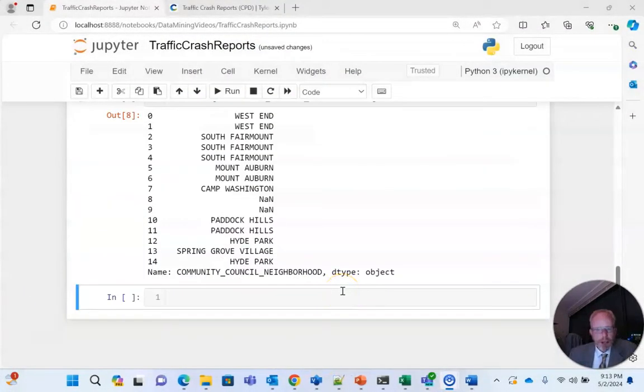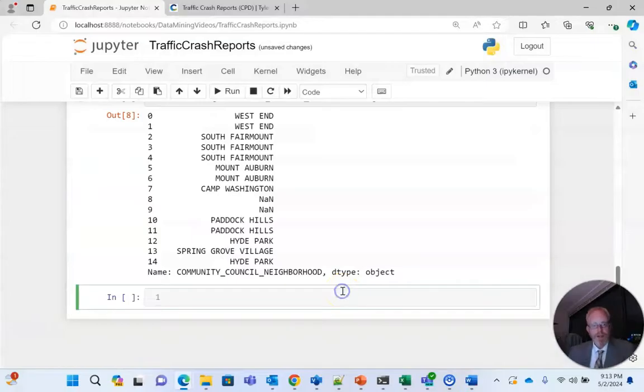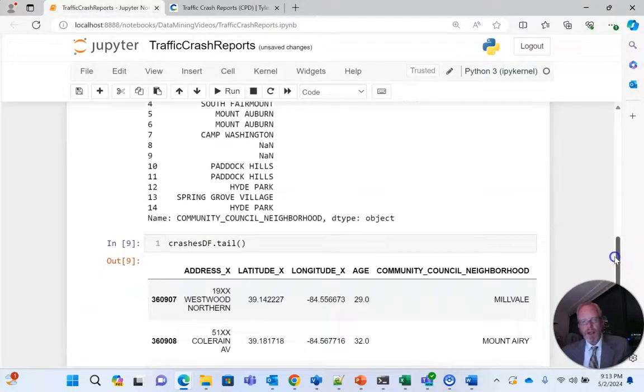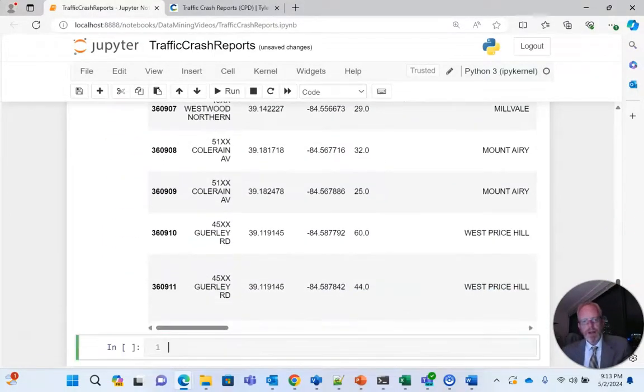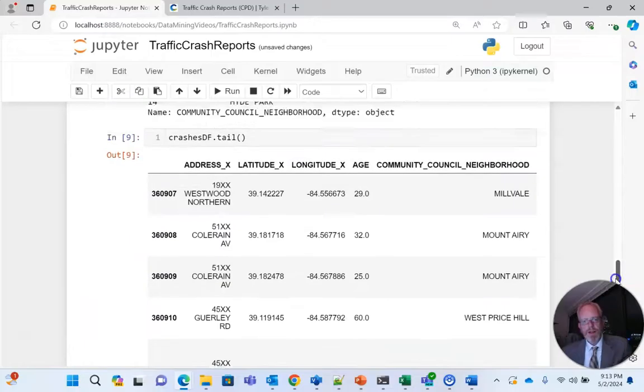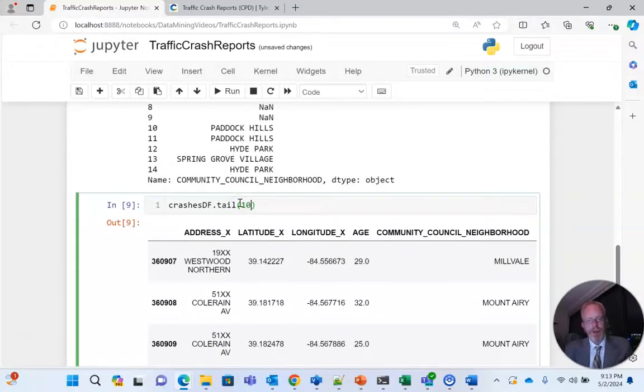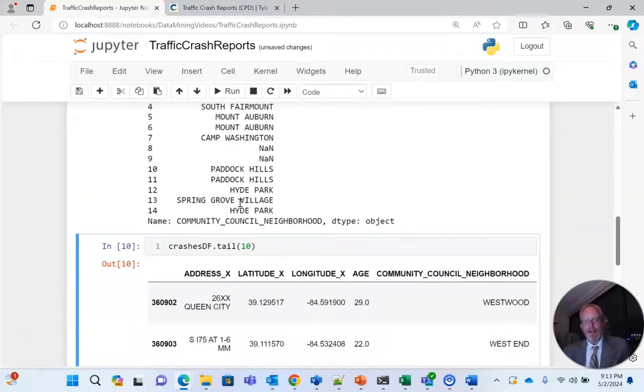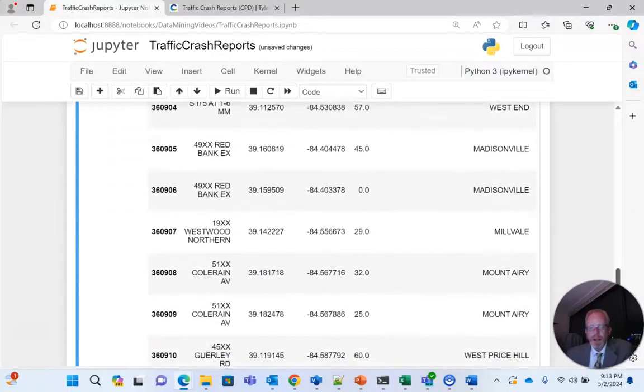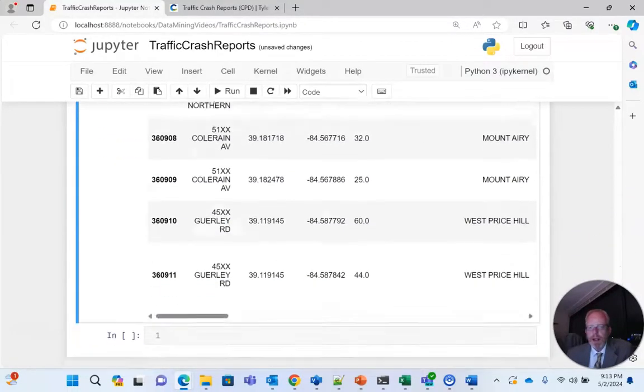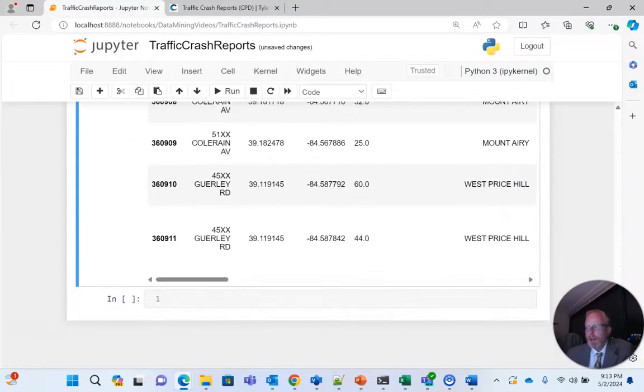Just as we have head, we also have tail. And you notice tail will give us the bottom five records. Just as we can do with head, we can also give this an index and say, okay, well, instead of the bottom five, how about you give me the bottom 10?